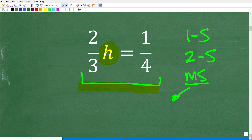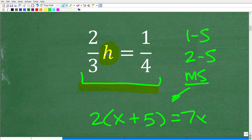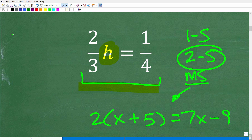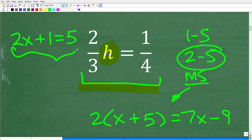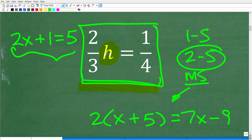In algebra, you first start learning how to solve one-step linear equations, then you move on to two-step linear equations, and then to multi-step linear equations. Something like two times x plus five is equal to seven x minus nine requires multiple steps. An example of a two-step equation would be two x plus one is equal to five, which requires two steps. The problem we're doing in this video only requires one step.